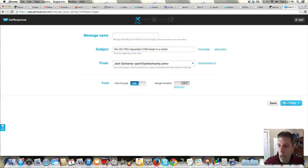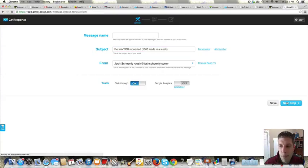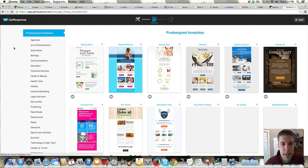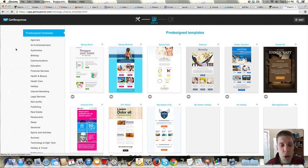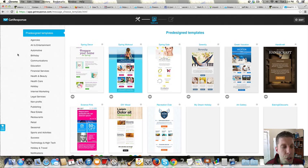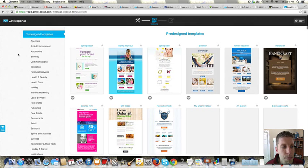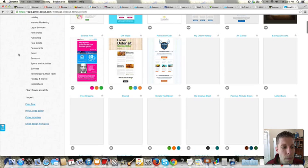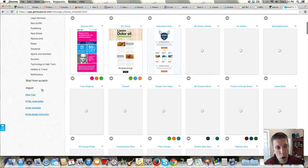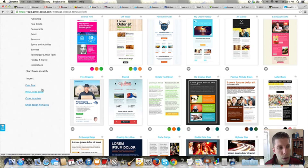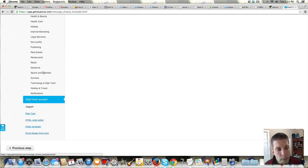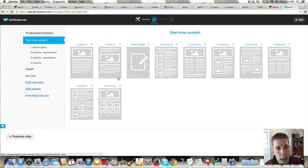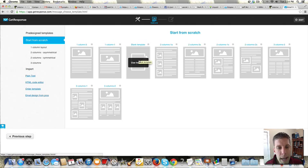Now once I've got that, I'm going to hit Next Step. And you've got all these pre-designed templates. I don't recommend or use any of them. You're going to scroll down and choose Start From Scratch.